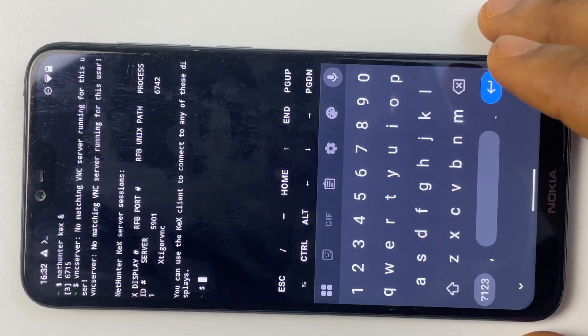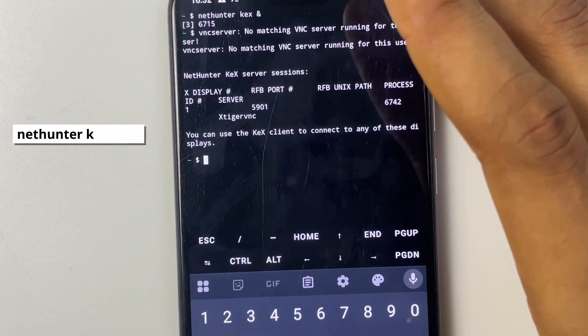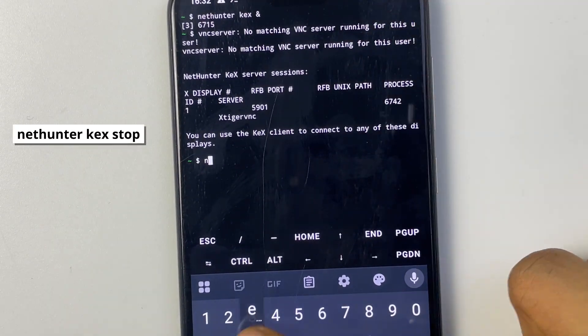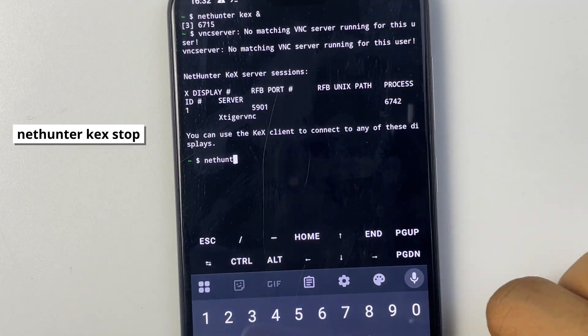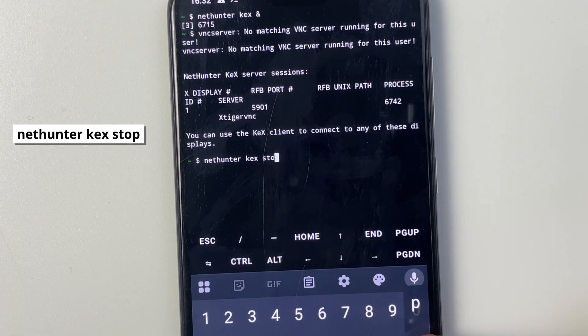Now type in nethunter kex stop and this is going to exit the process and shut down Kali Linux.